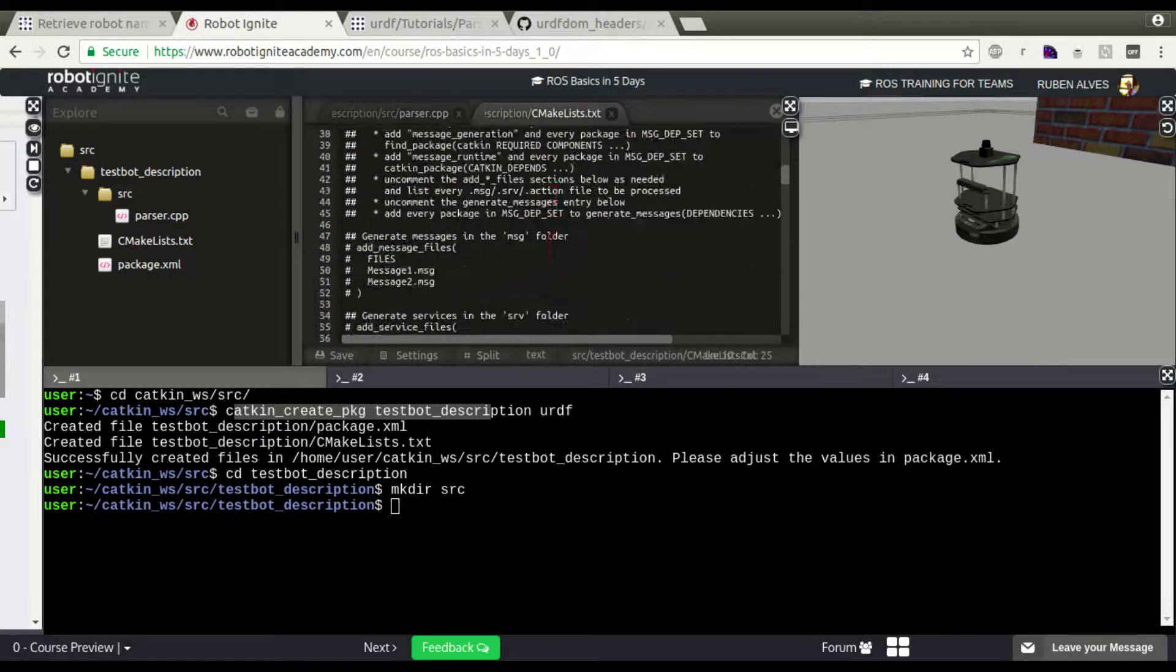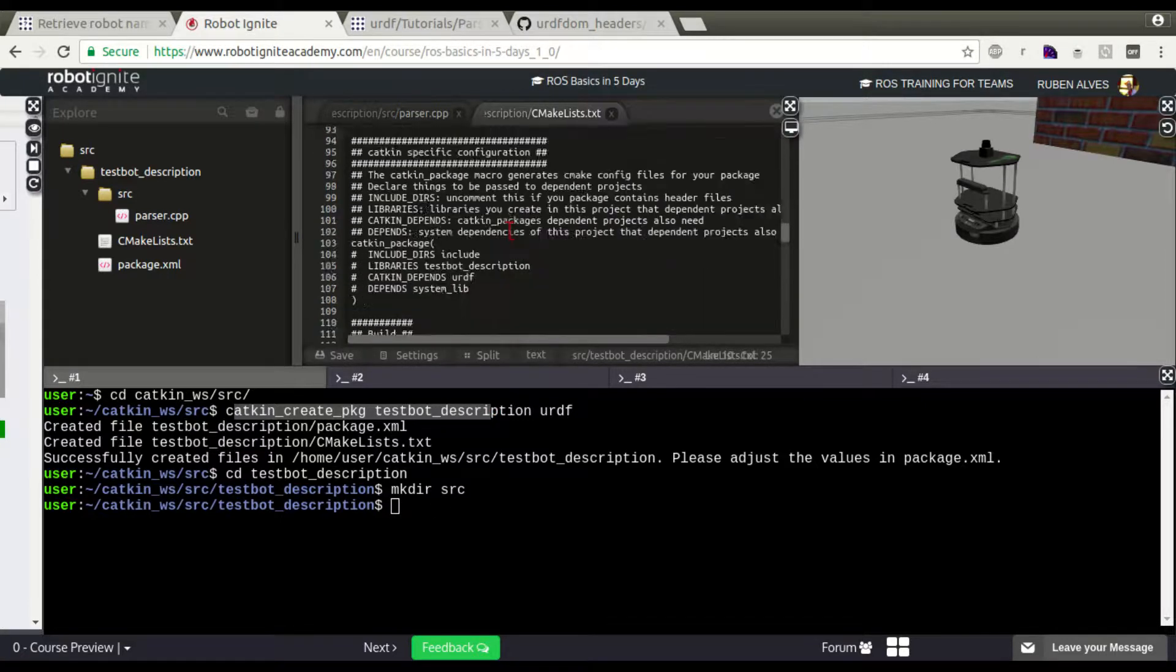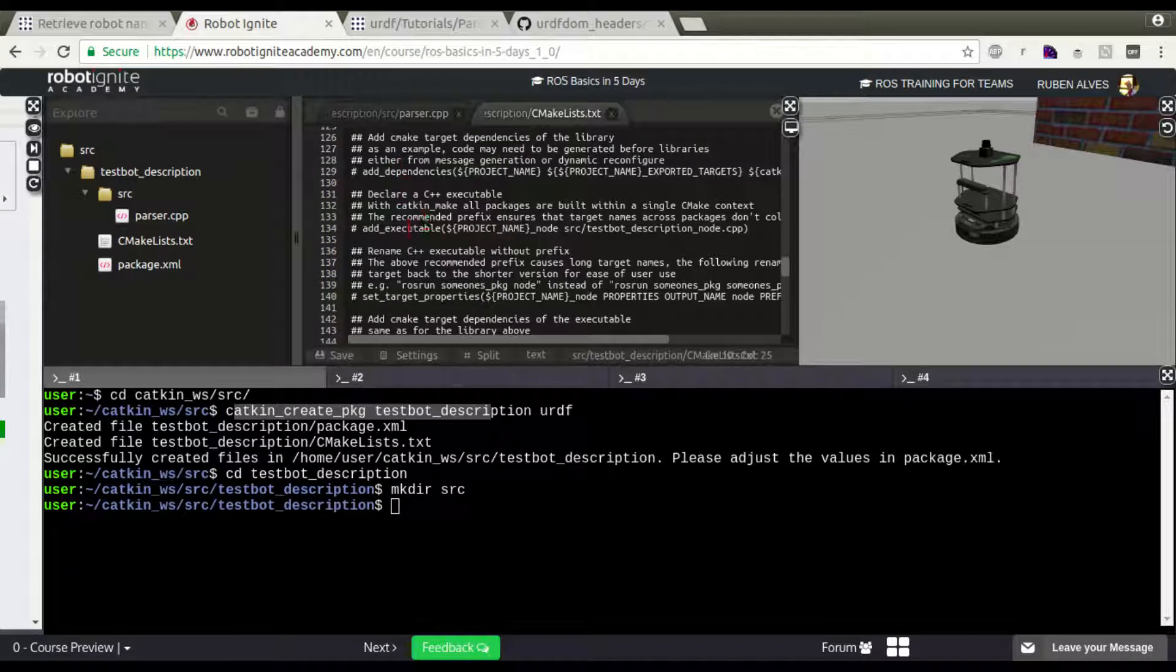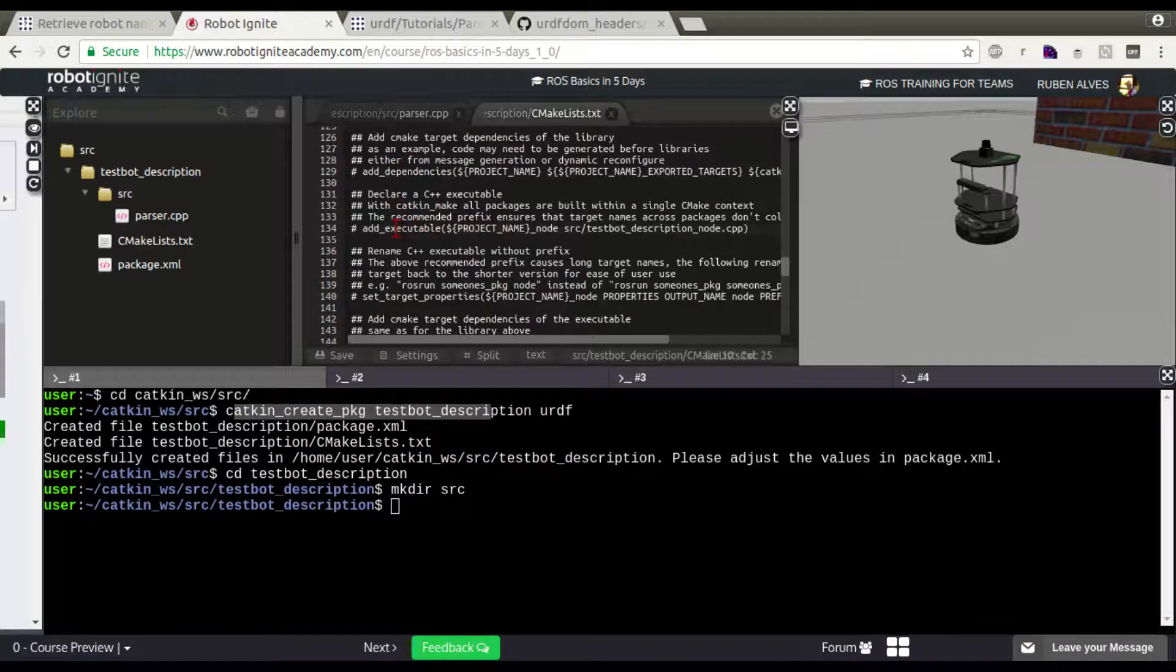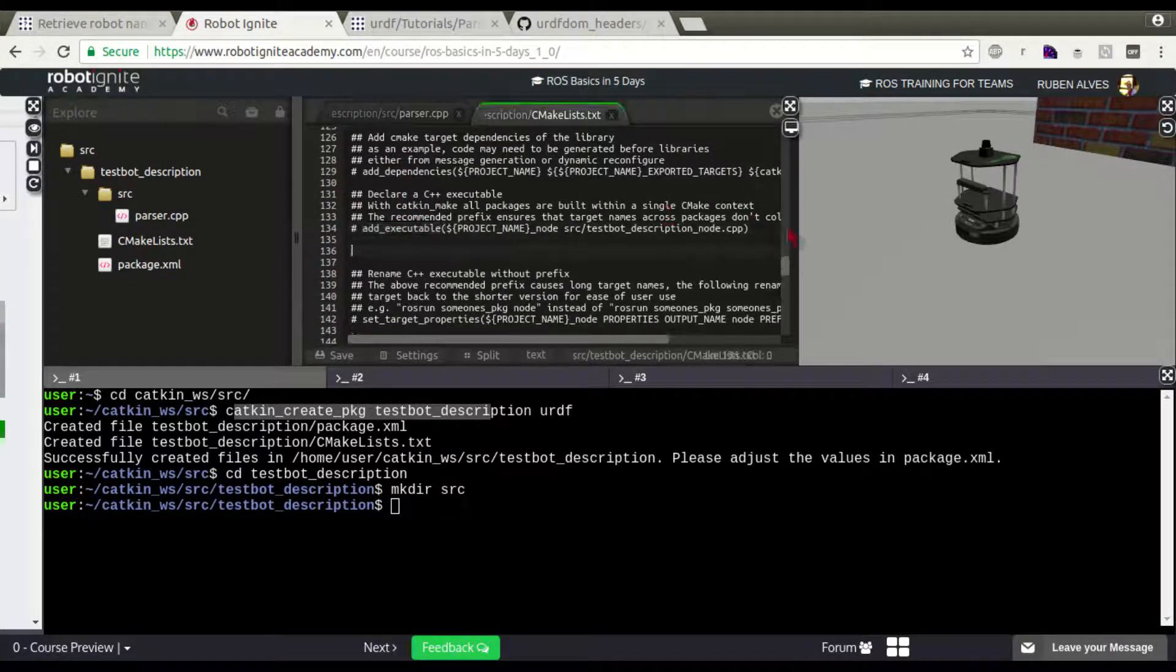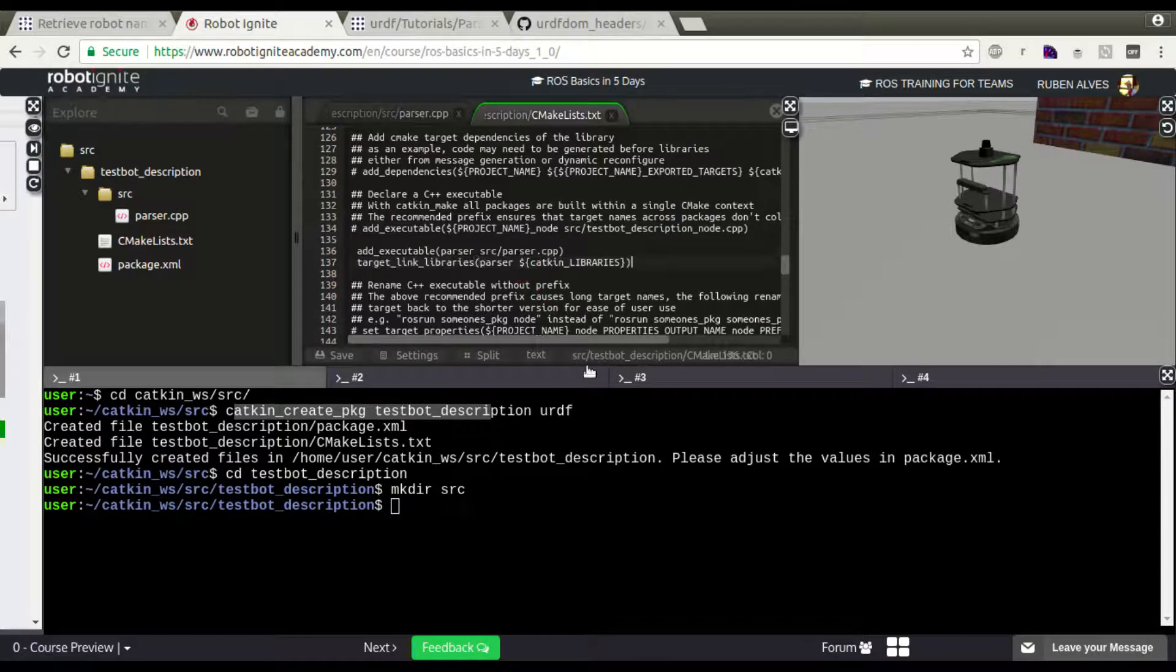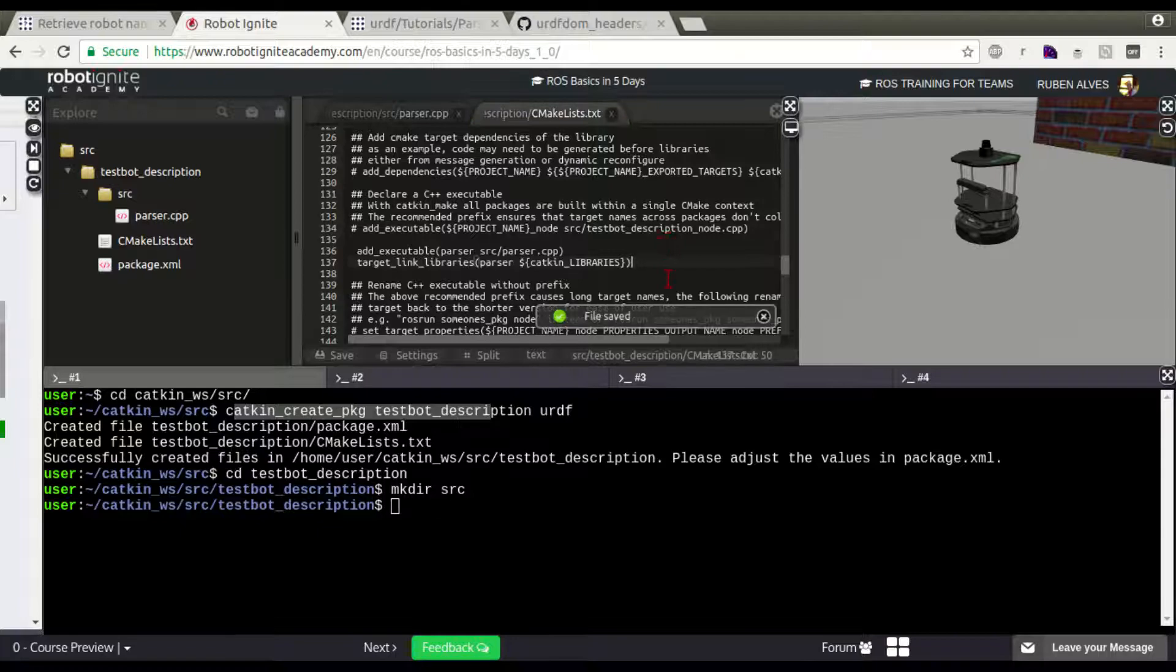And on our CMakeLists that is generated when you create a package with catkin_create_package, let's copy here. We already have here an instruction called add_executable. Let's just paste it here. Save.